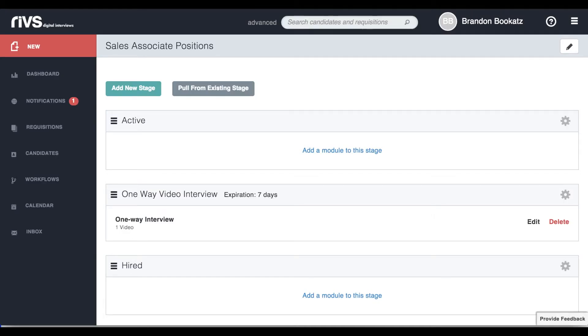You can add as many stages as you want to your workflow. You can also create different workflows to match the process for your different hiring needs.